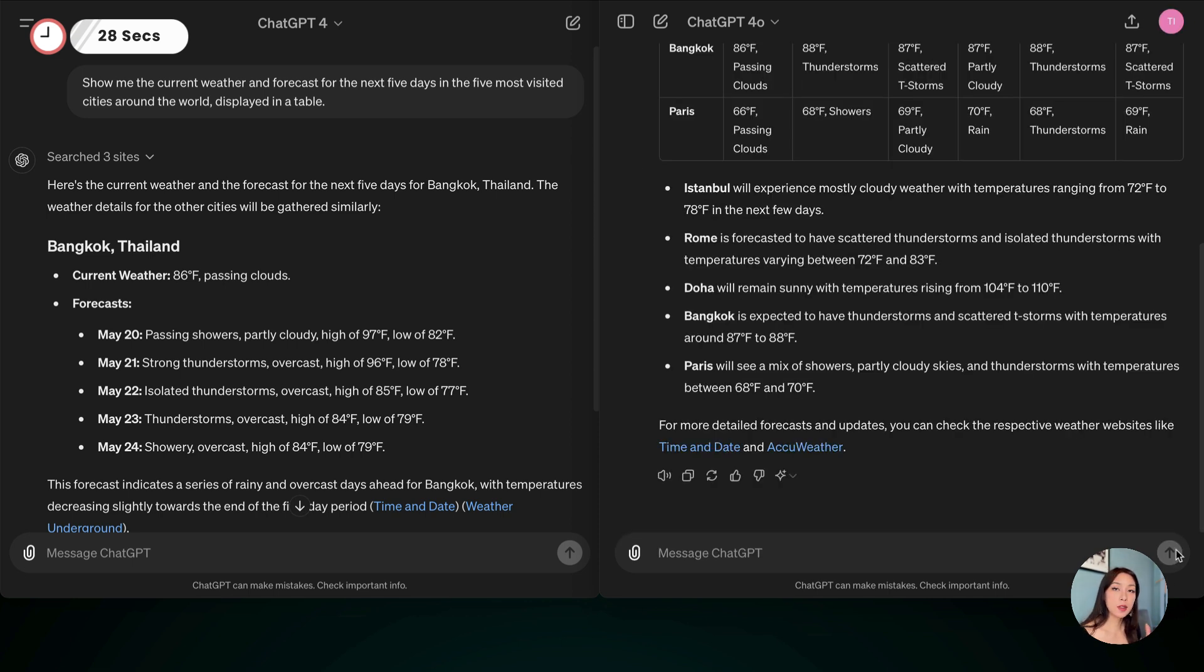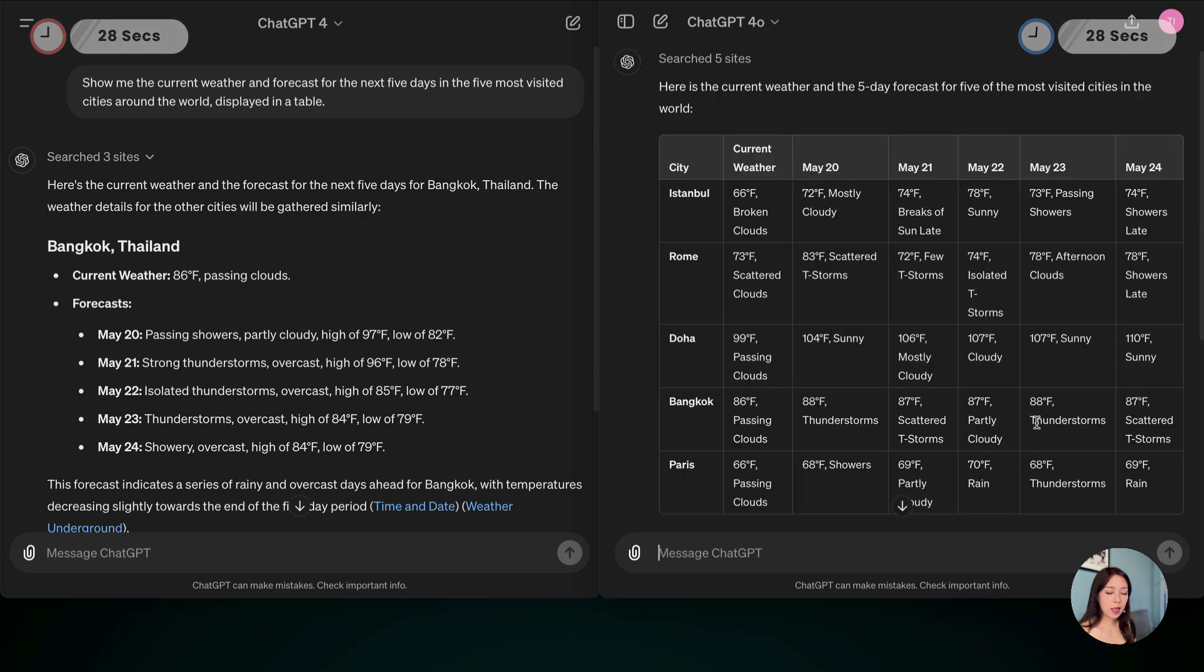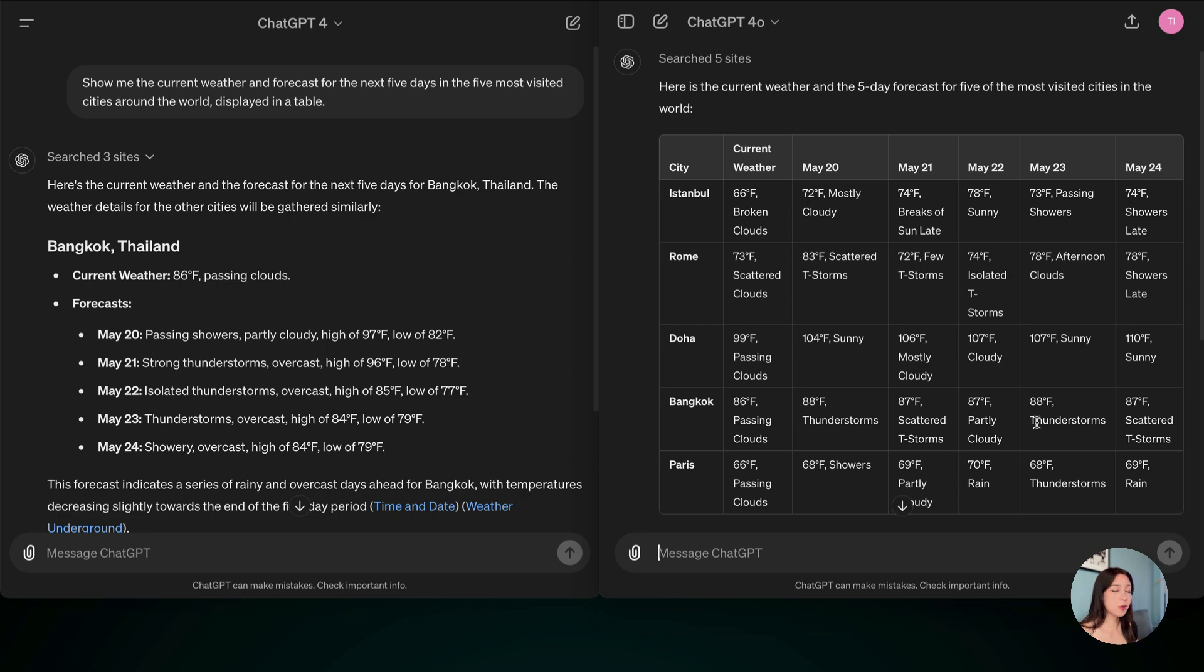Okay, it took also about 28 seconds, so this one is a tie. And as you can see, it did answer my question and presented it in the table format. So this does look much better, and for this one, I will say the ChatGPT-4-0 wins.